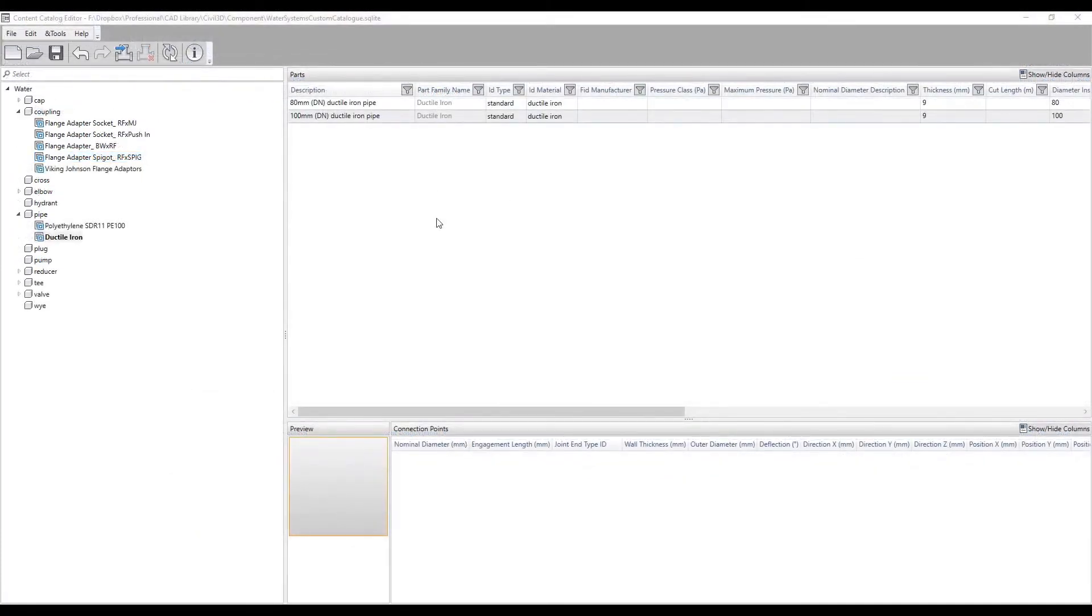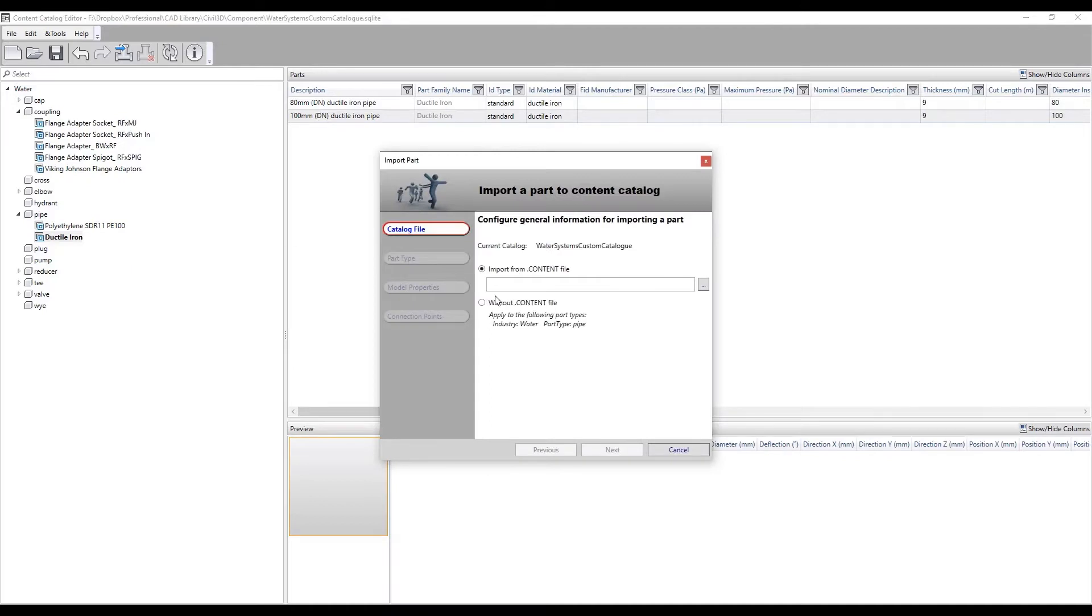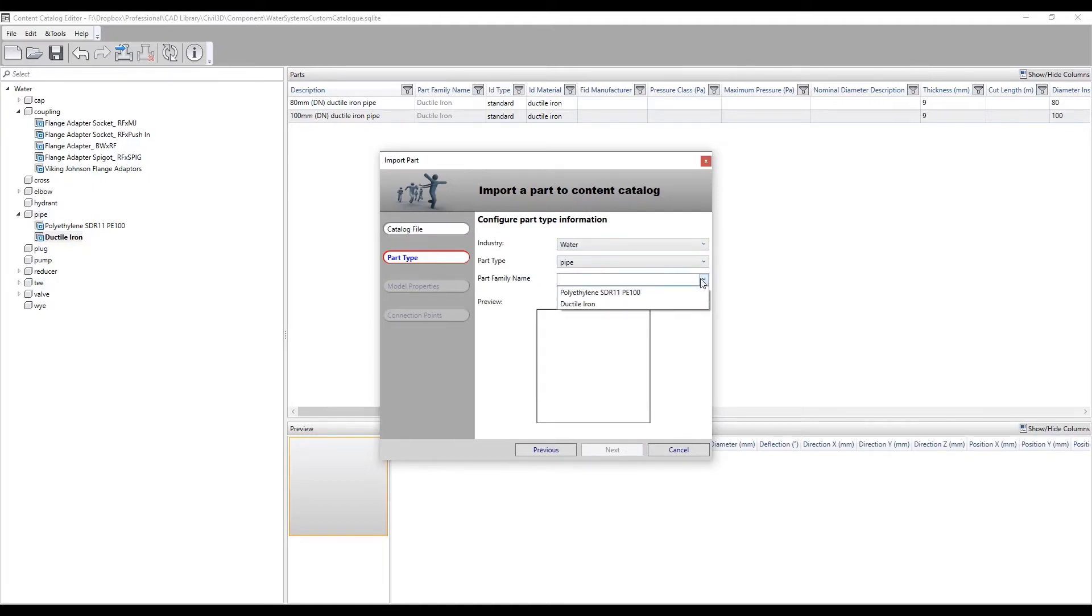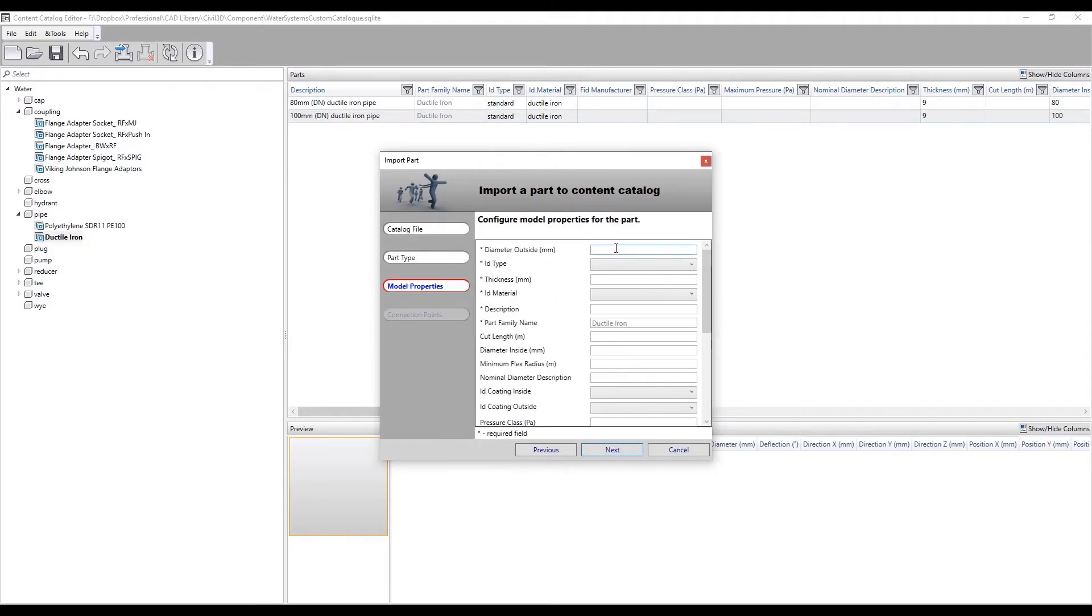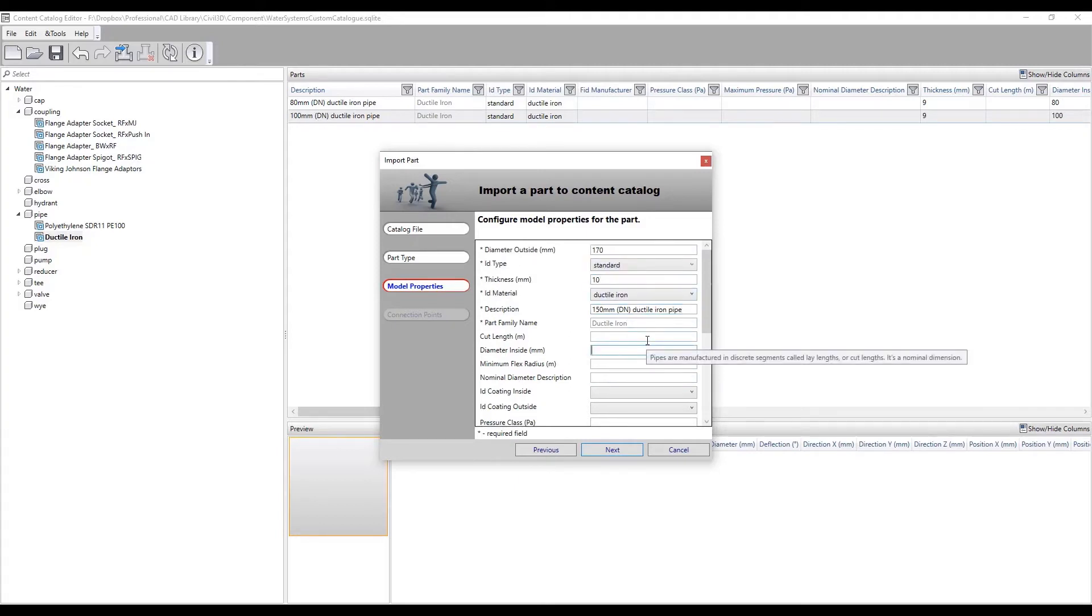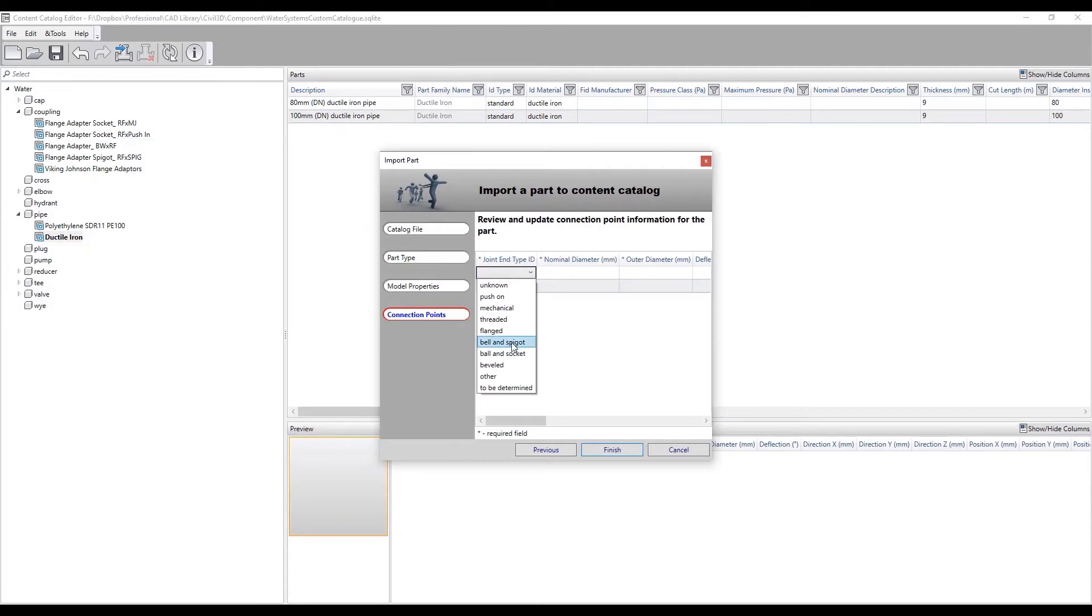Beyond adding custom parts, users can also define custom pipe sizes, be it region or manufacturer specific. The menu is accessed by right clicking pipe and selecting import part. For pipe creation, users will want to select the without .content file option. Here users can define the industry part type and the family name they want the part to be categorized under inside the model properties. Users can define the outside diameter, the pipe type, the wall thickness, the material and a unique description, making the pipe distinguishable. Like the parts, users can add further information such as pipe coating, pressure data, and so on.